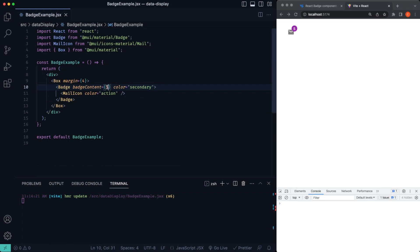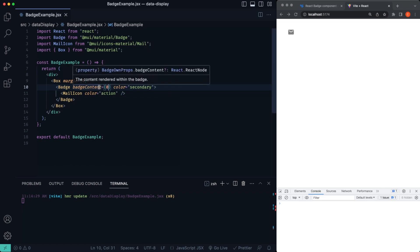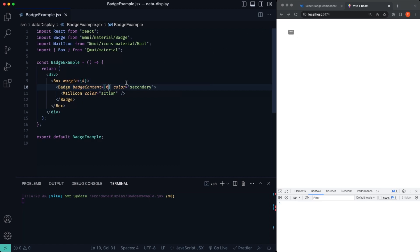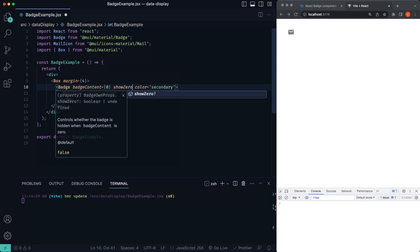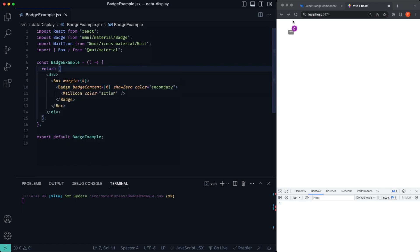If we change this to zero, okay, so let's change that to zero. The badge actually disappears because we don't have any emails in this example. But what if you wanted to still show that you have zero in there in the form of the badge? What you just need to say is showZero, just add the showZero property. And that way it'll still show the badge, even if you have a zero.